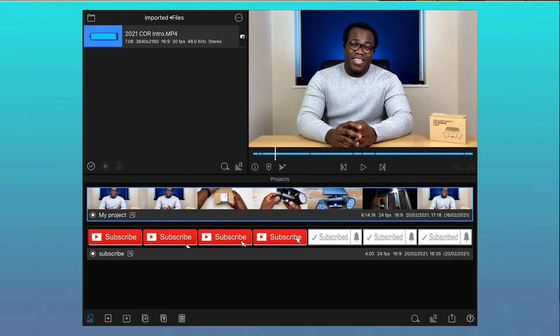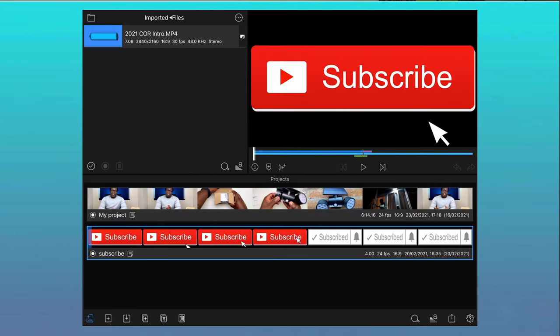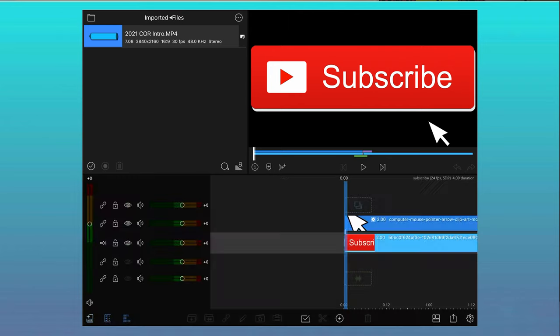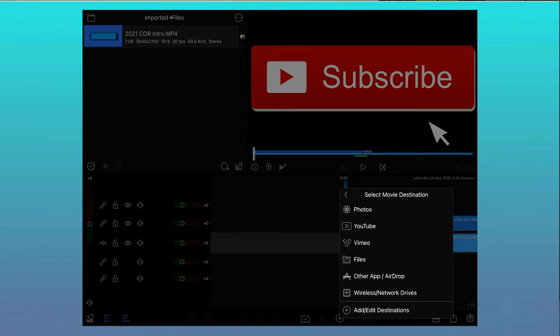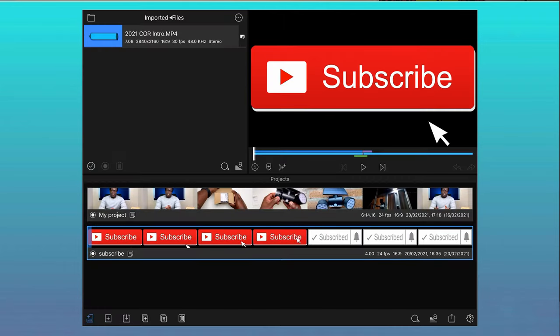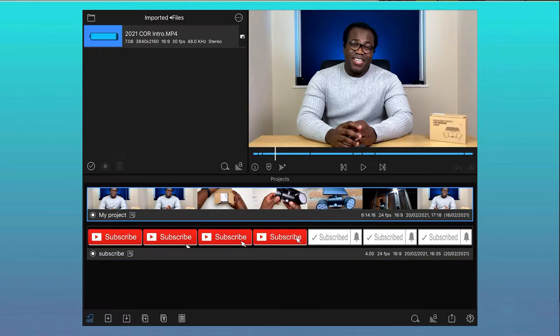If there is a separate clip that you feel you need to add to your current video, and you feel it may be useful for videos in the future, or the clip has settings that are not the same as the current project, then why not open a new project, create your mini video there, export it, reopen your original project and then import it onto the timeline.